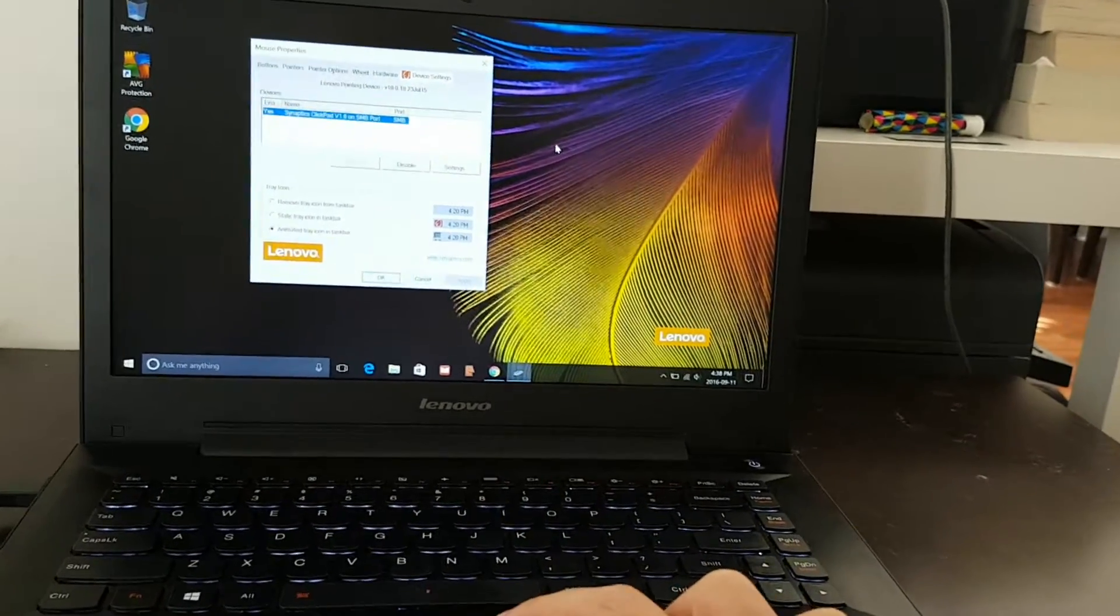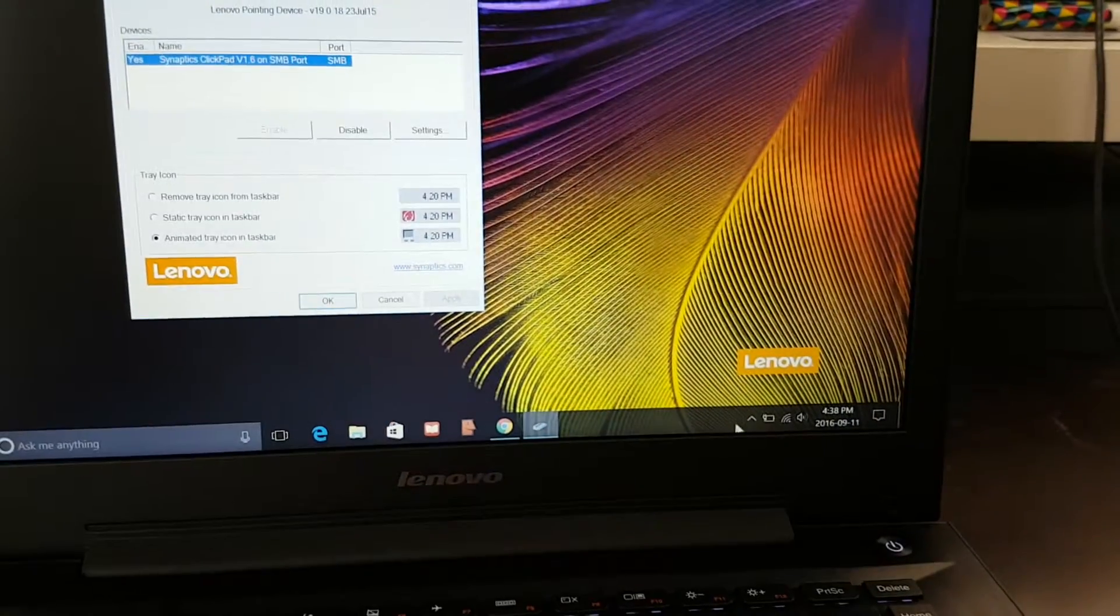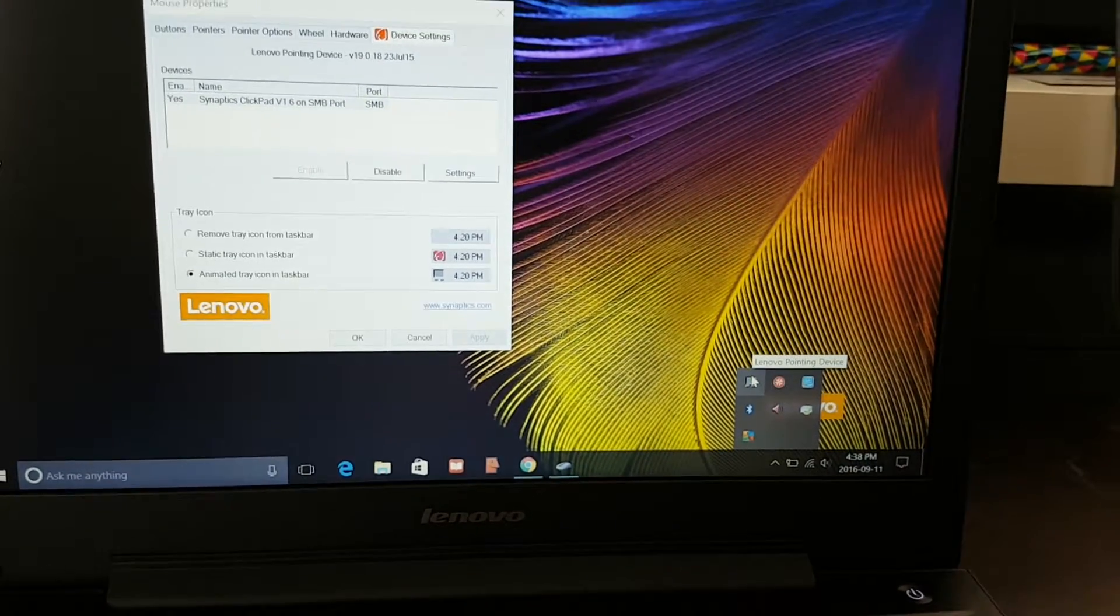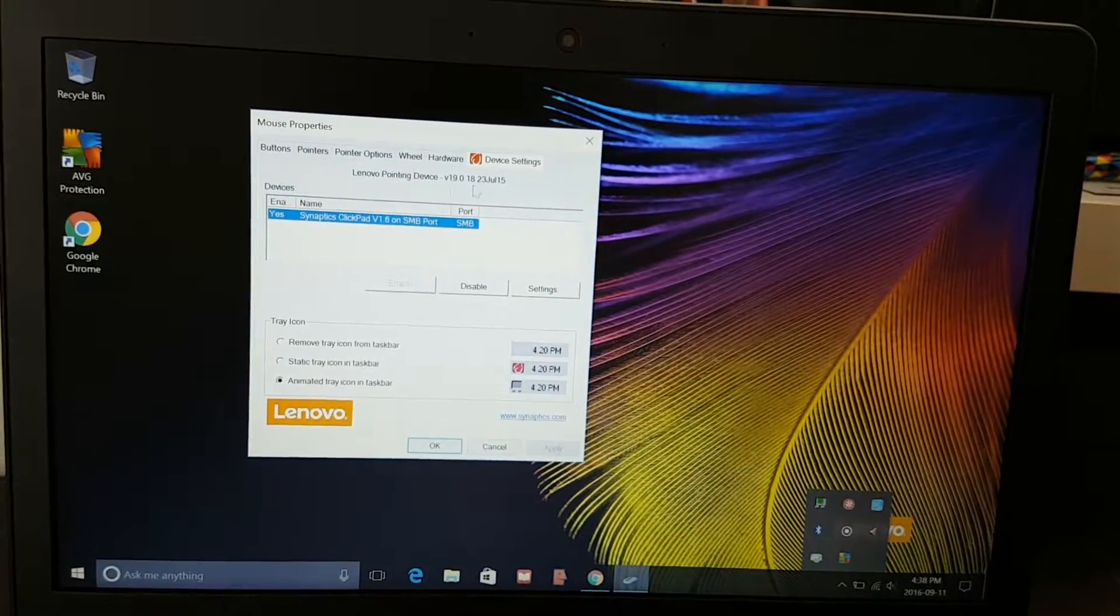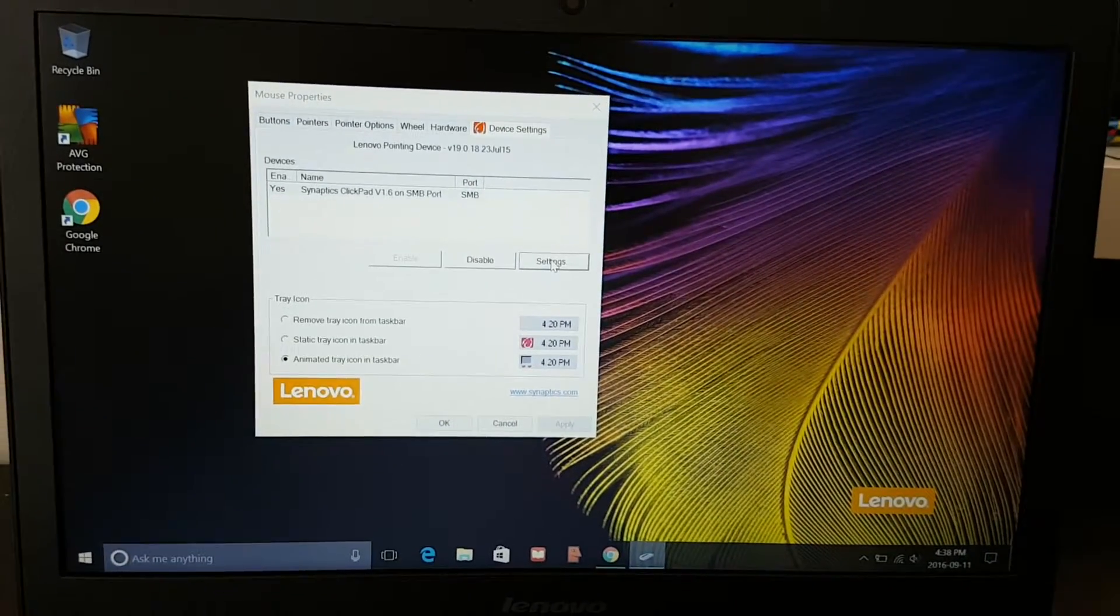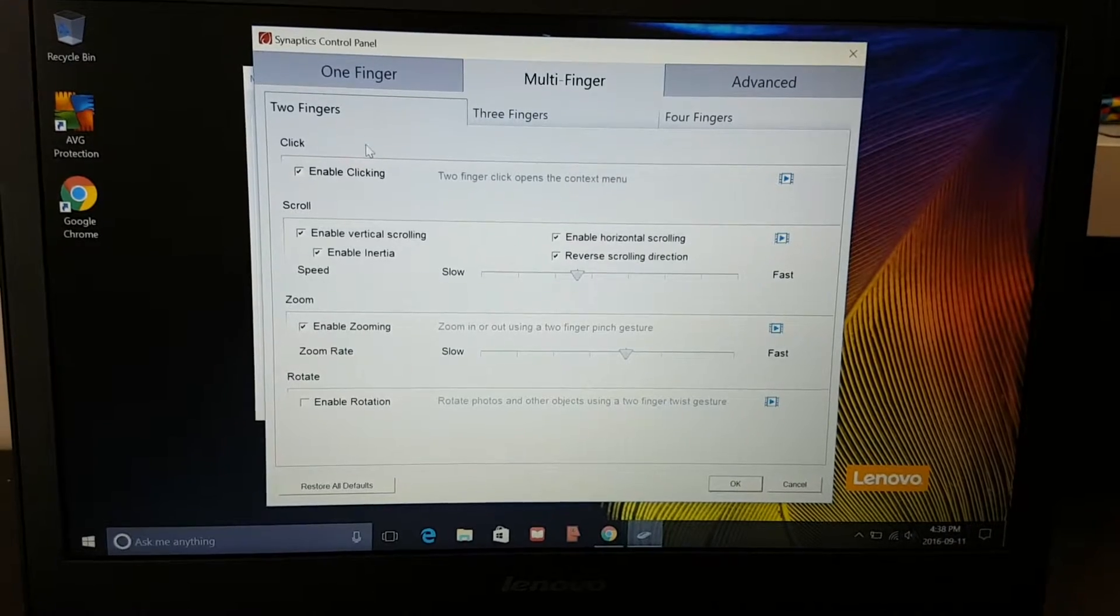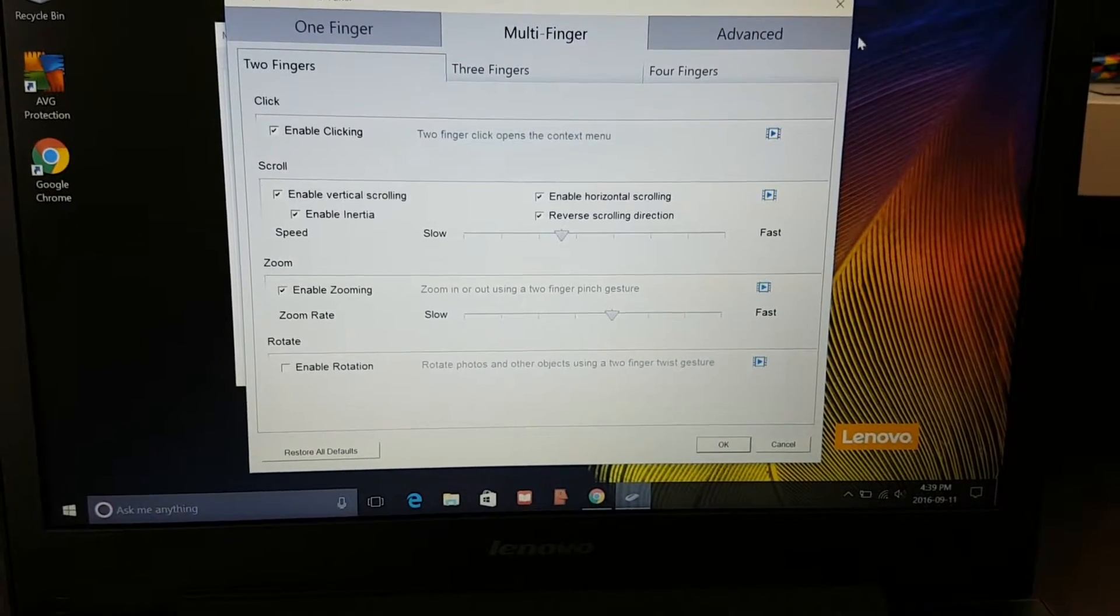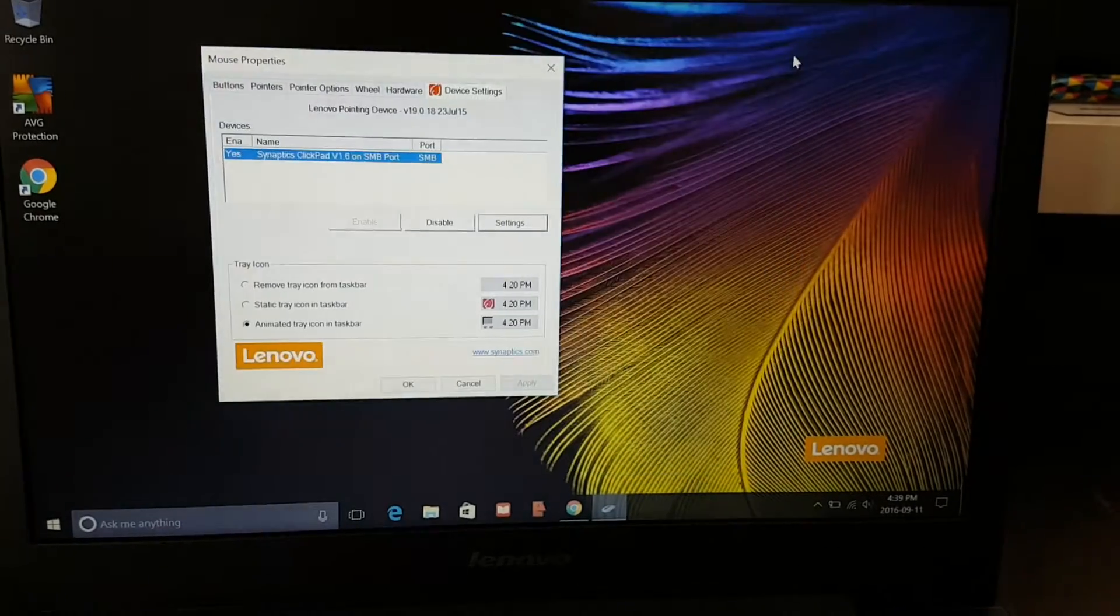Even after you open the Synaptics menu and press settings, the multi-finger option doesn't work even if you check it. So I found a way to solve it.